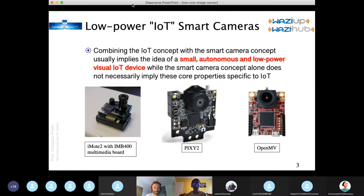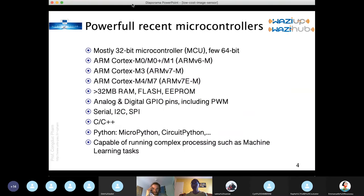This means the microcontrollers we are going to use are somehow less powerful than traditional microprocessors. They are mostly ARM-based — ARM architectures, Cortex-M0, M3, M4, or M7 — which are quite low-power but have quite high efficiency regarding computation power and power consumption. Most of these boards have more than 32 megabytes of RAM with enough flash to store a lot of program.